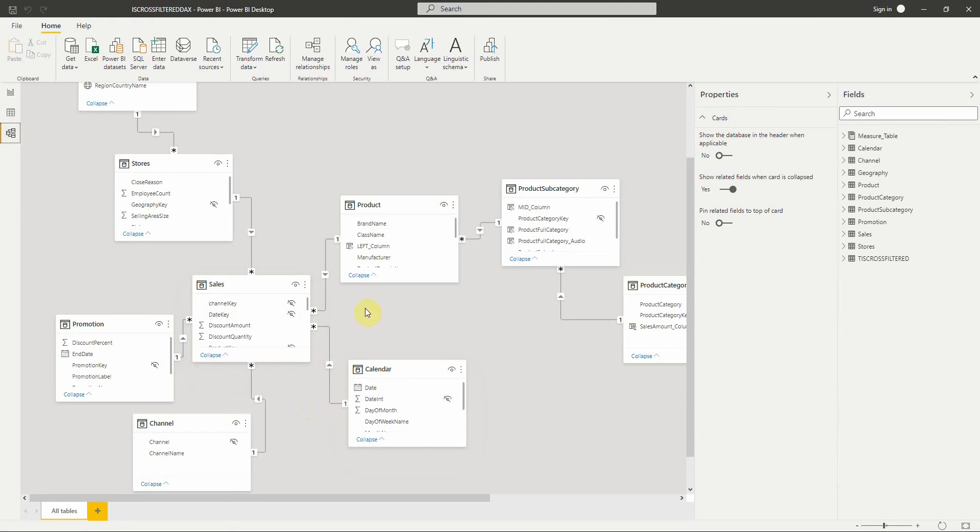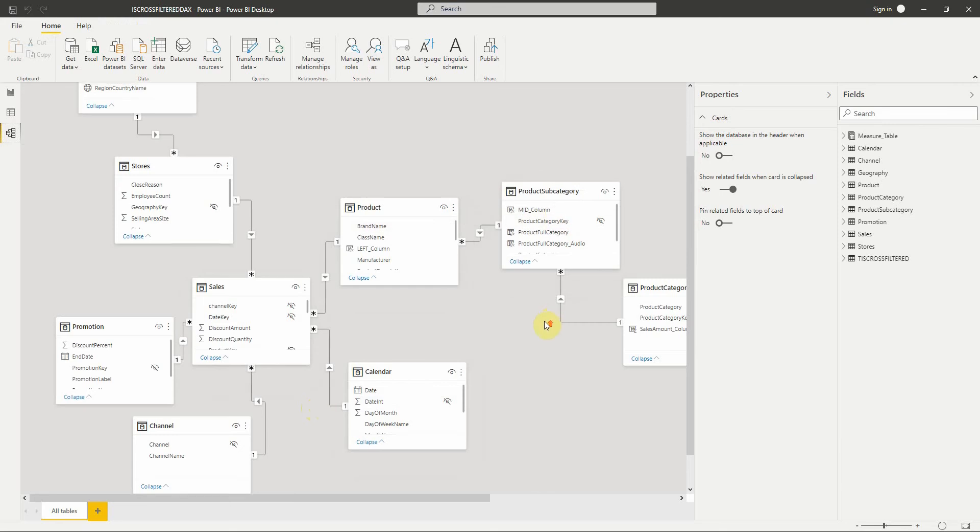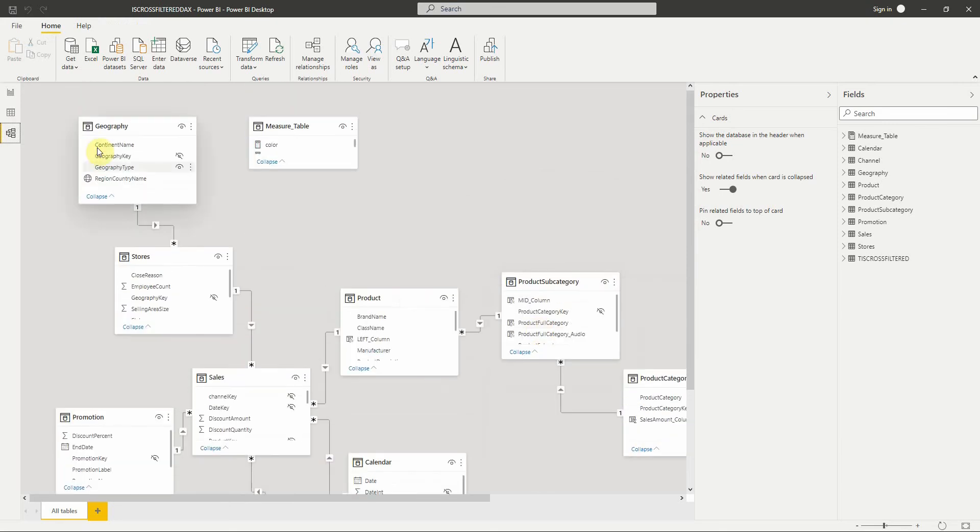As you can see in the model, product category is related to the product table, which is not the case for the geography table.